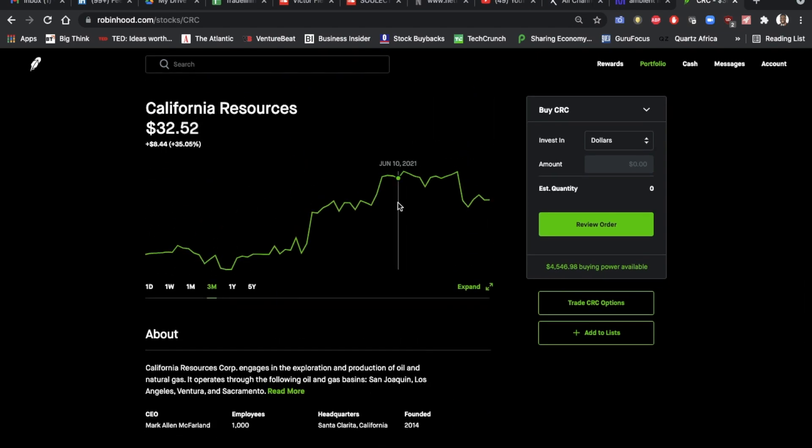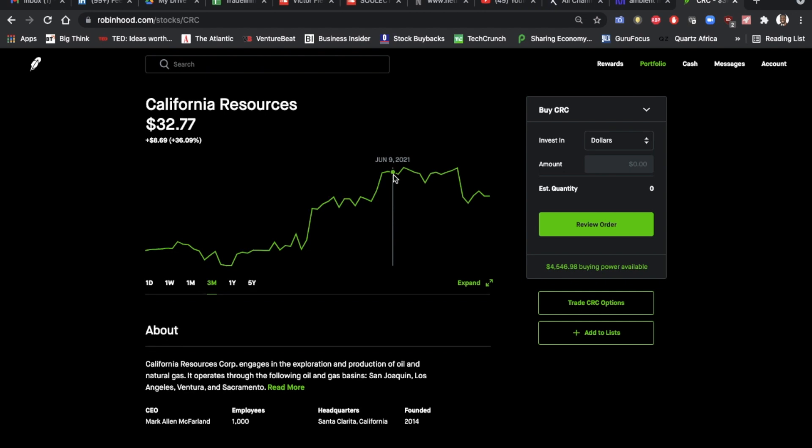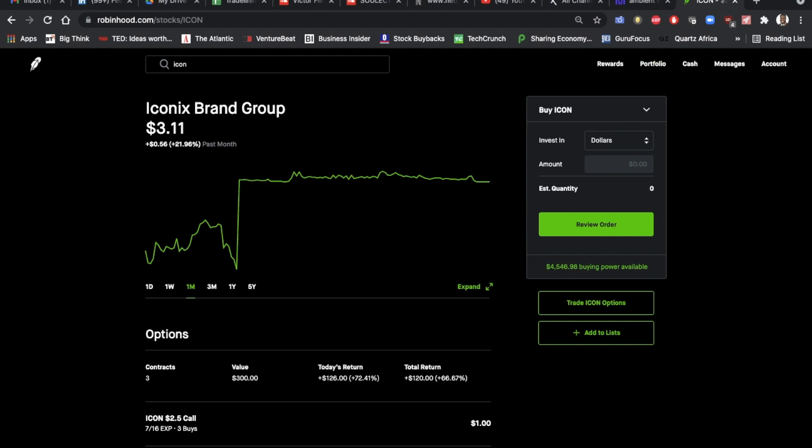So June 9th, it had reached this point, about $32, almost $33 per share. I would also like to introduce you to Iconics Brand Group, which I bought by the strategy.